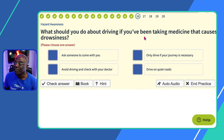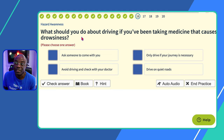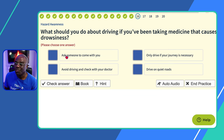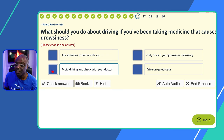Question sixteen: what should you do about driving if you've been taking medicine that causes drowsiness? 'Ask someone to come with you?' You're still driving — not safe. 'Only drive if your journey is necessary?' You're still driving — not ideal. 'Avoid driving and check with your doctor?' Yes — that's the safest option. 'Drive on quiet roads?' No. So avoid driving and check with your doctor.